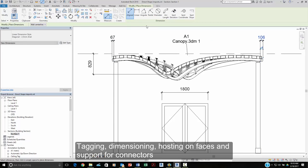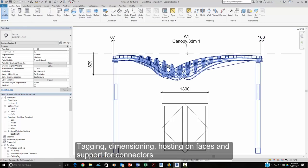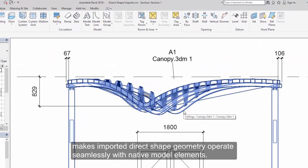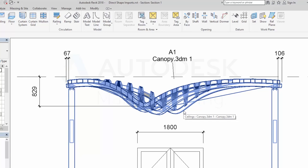Tagging, dimensioning, hosting face-based elements, and support for connectors make imported direct shape geometry operate seamlessly with native model elements.